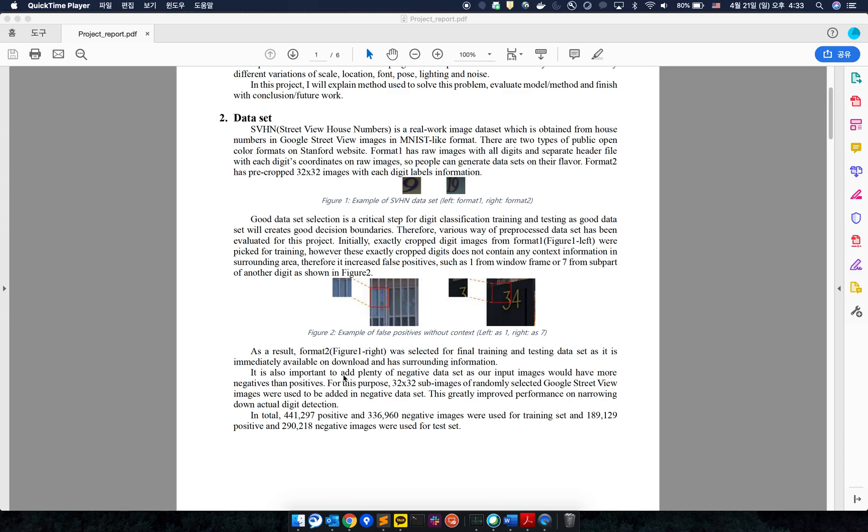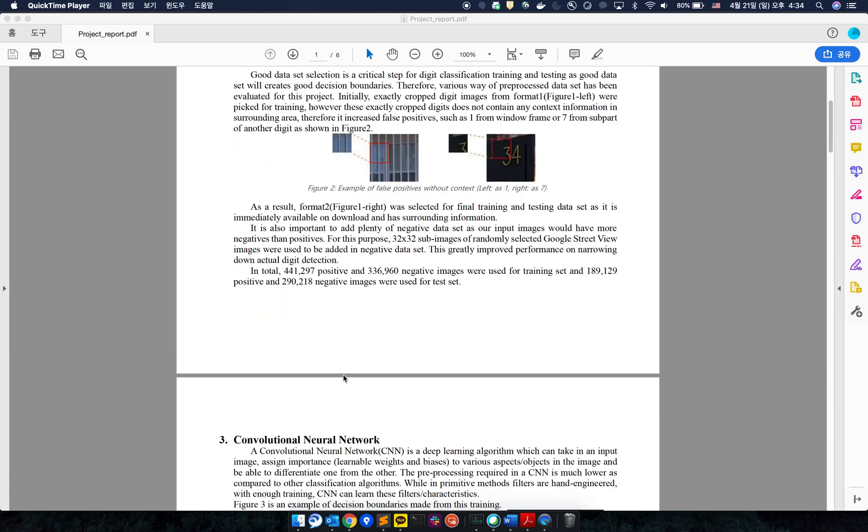I also added plenty of negative data sets collected from Google Street View. It is very important to have balanced training sets, so I gave a proper ratio to the training model.